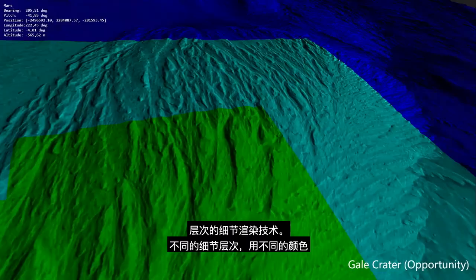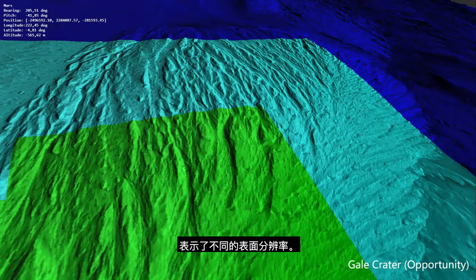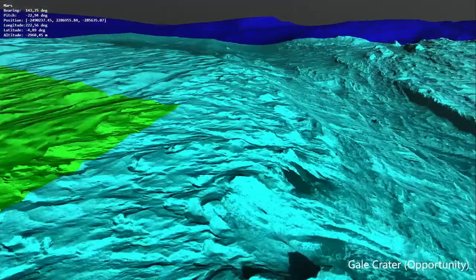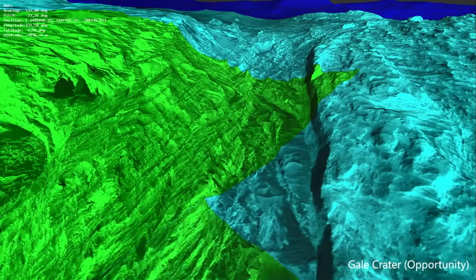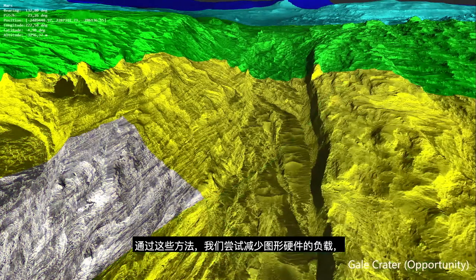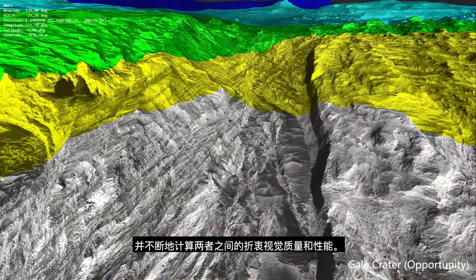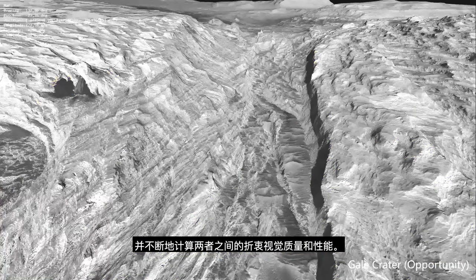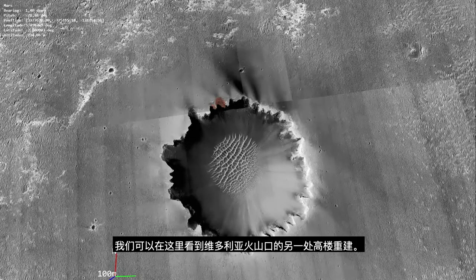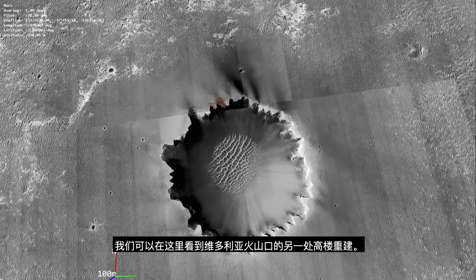The different levels of detail — the different resolutions of the surface — are indicated by the different colors. With these approaches we try to reduce the load on the graphics hardware and constantly compute the trade-off between visual quality and performance.